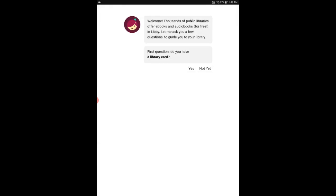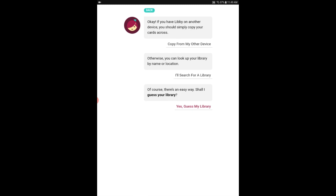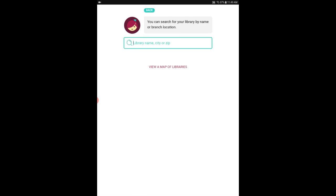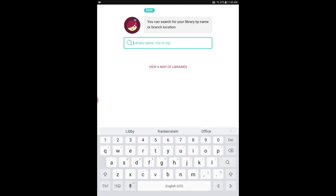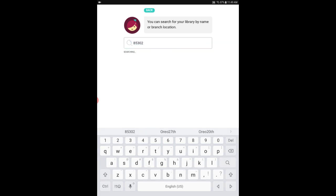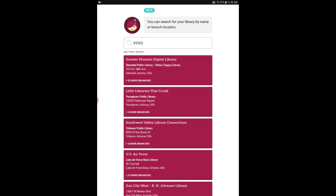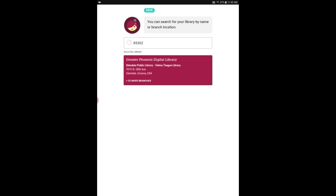Tapping on the Libby icon will open it up and the first time you open up Libby you are going to need to enter some information. So go ahead and say yes I have a library card and then search for your library. I'm just going to search for the main library by zip code 85302. Even though we're a Glendale library we're part of the Greater Phoenix Digital Library so tap on that.